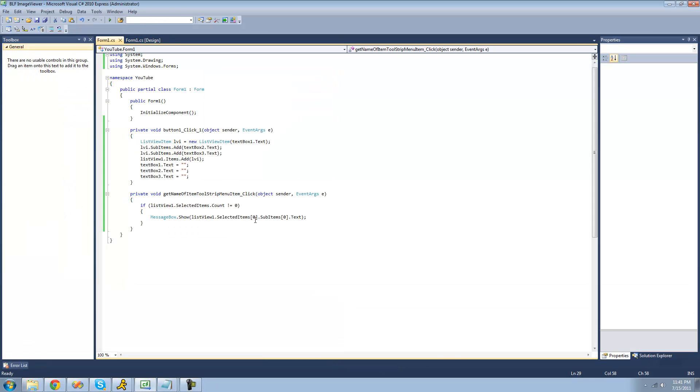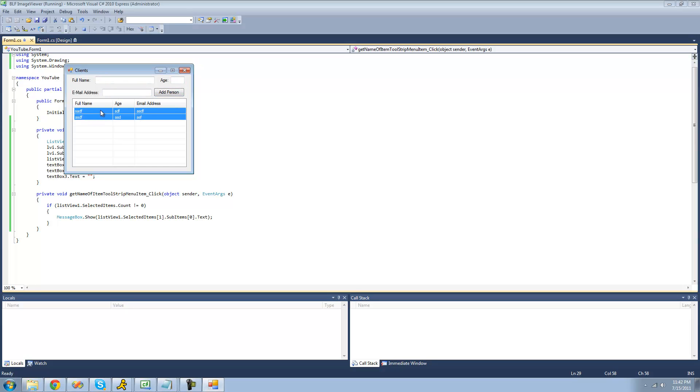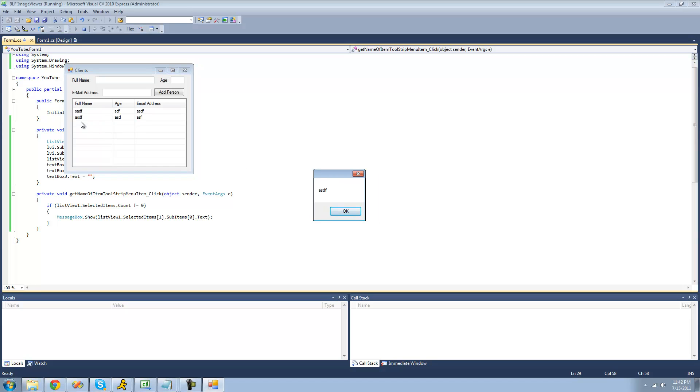If we wanted to get the second item selected, we just put a one there. So now we should get asdf, because that was the second item selected.